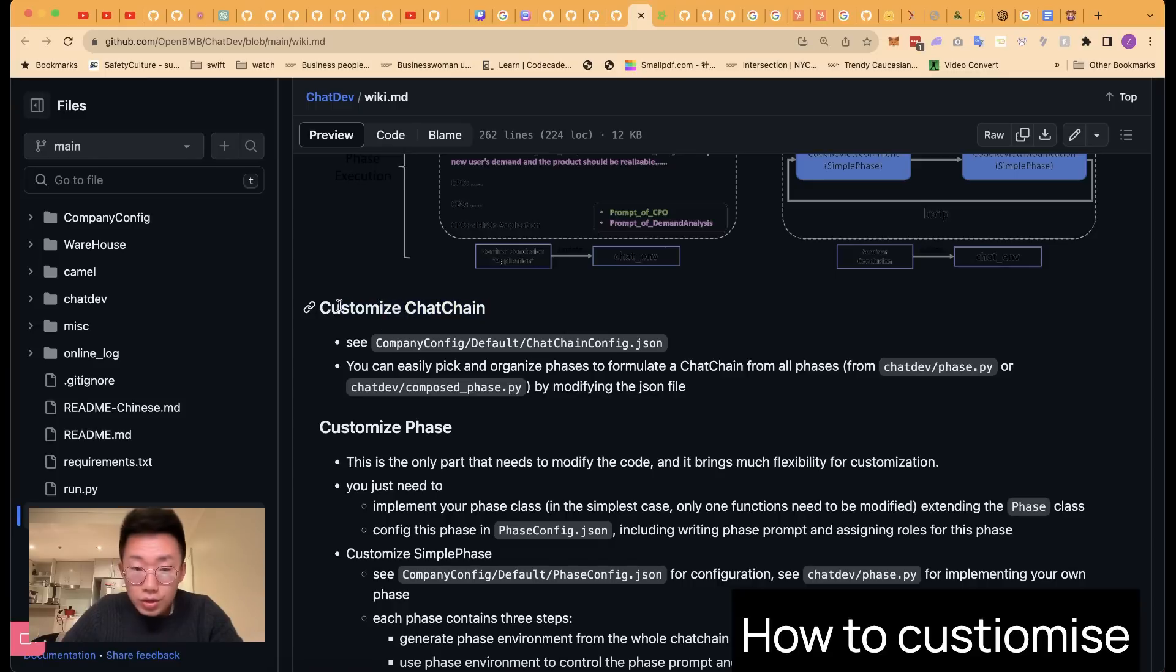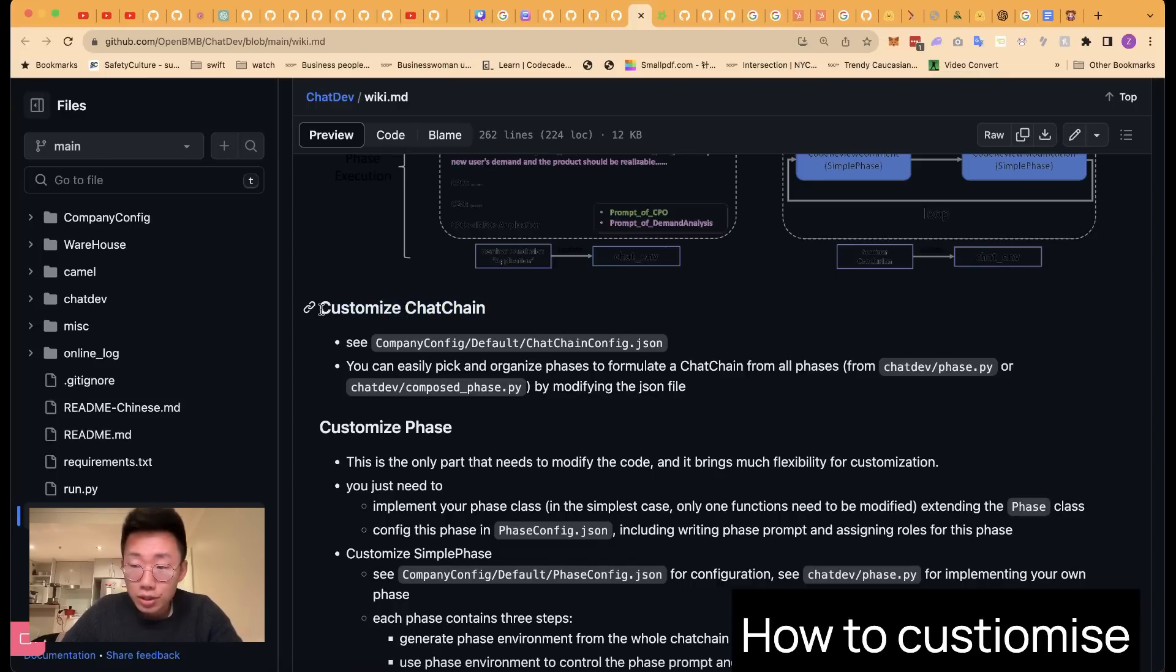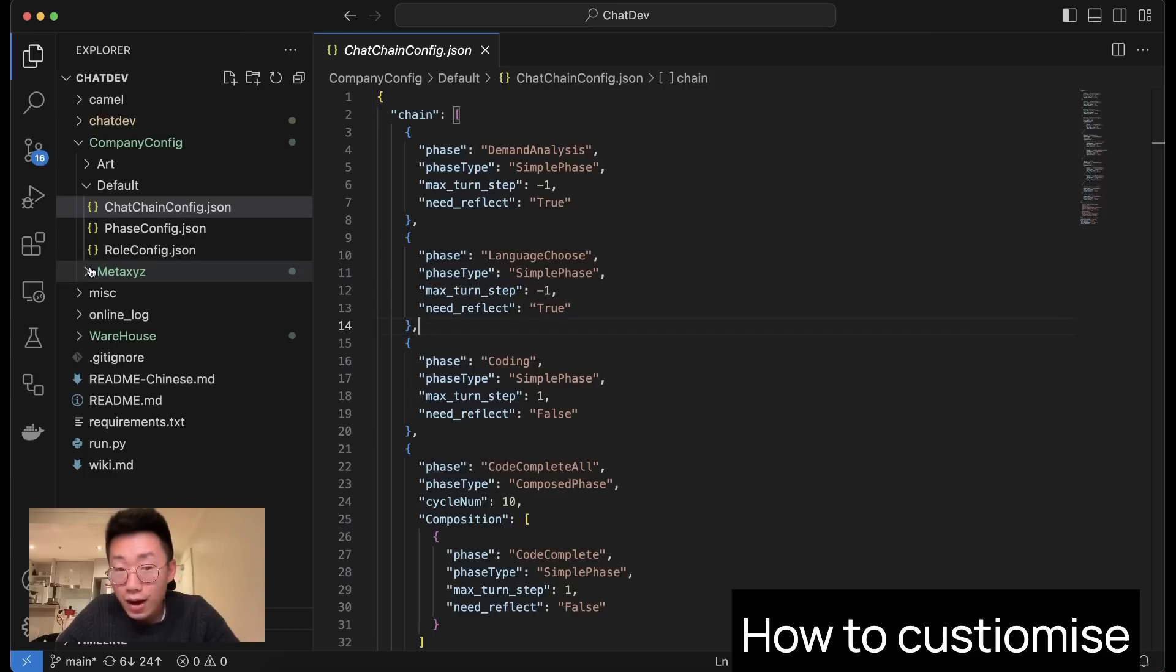So these three files is basically where you can define the team, the tasks and standard procedure. In their documentation, they actually have pretty detailed instructions, but I will show you a quick example of how can you create your own AI agent teams.